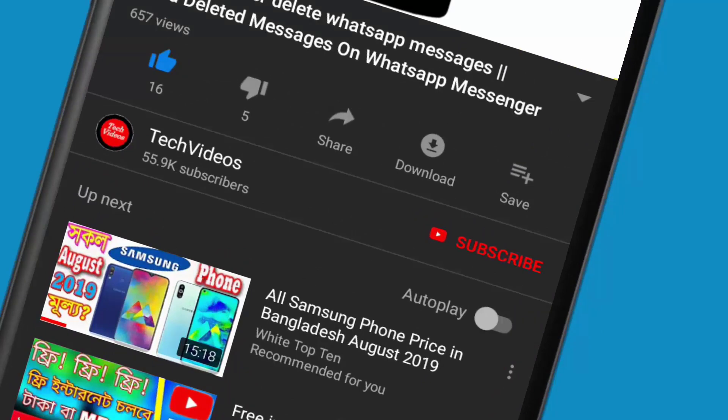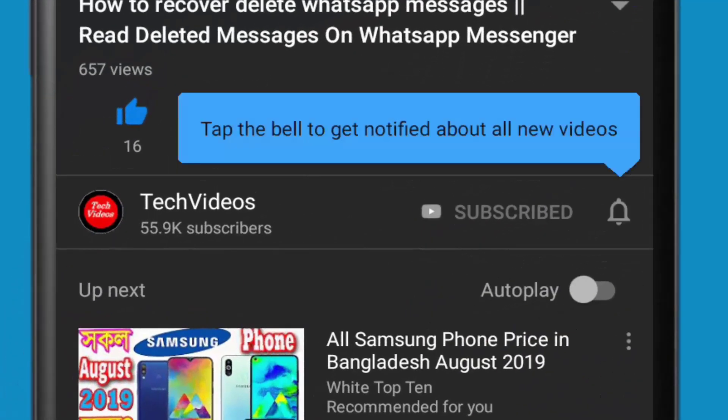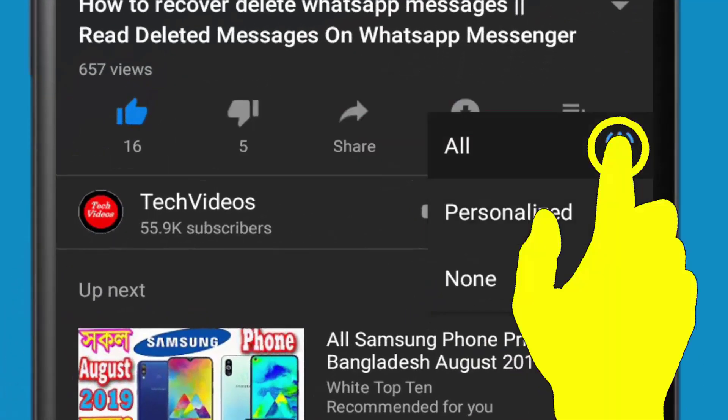If you don't subscribe to our channel, then subscribe to our channel and press the bell icon to never miss any videos.